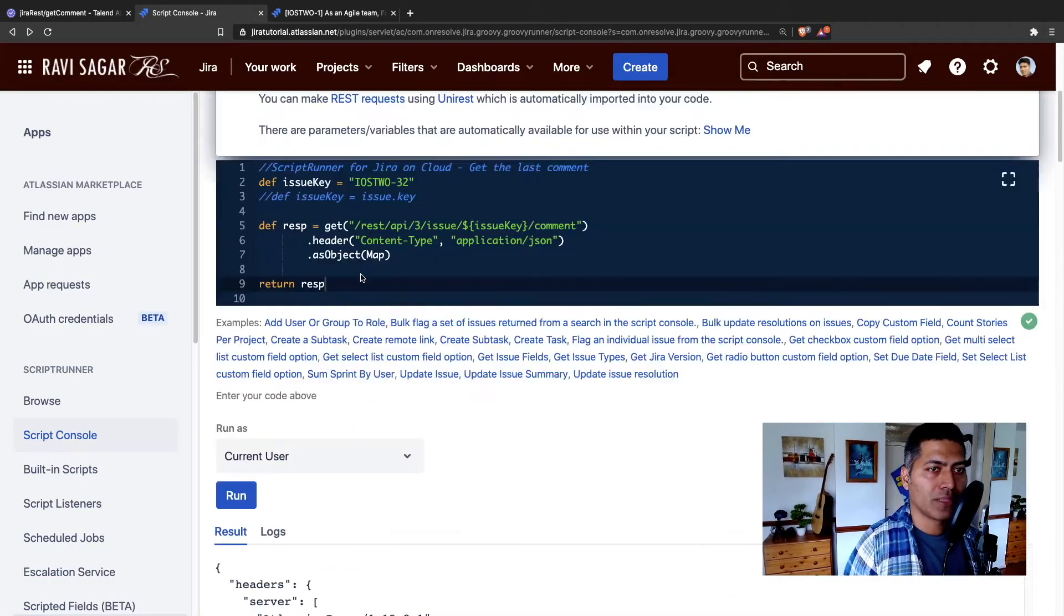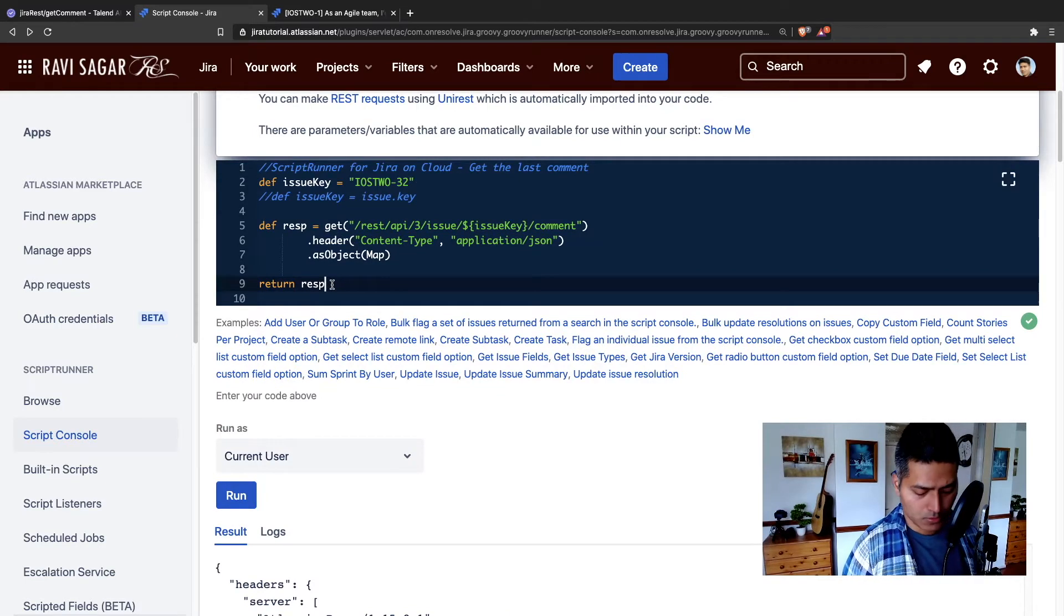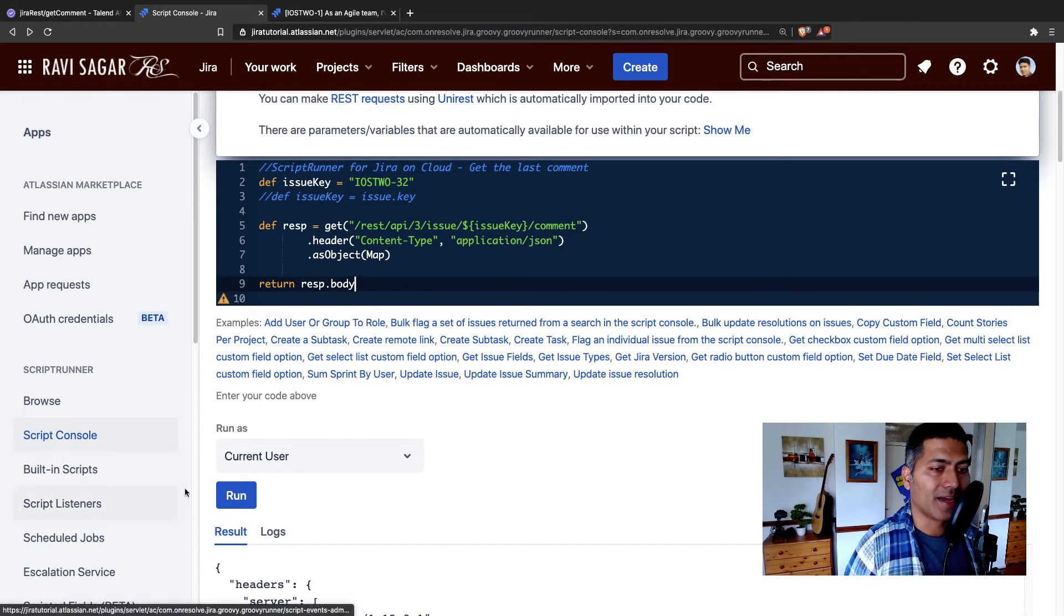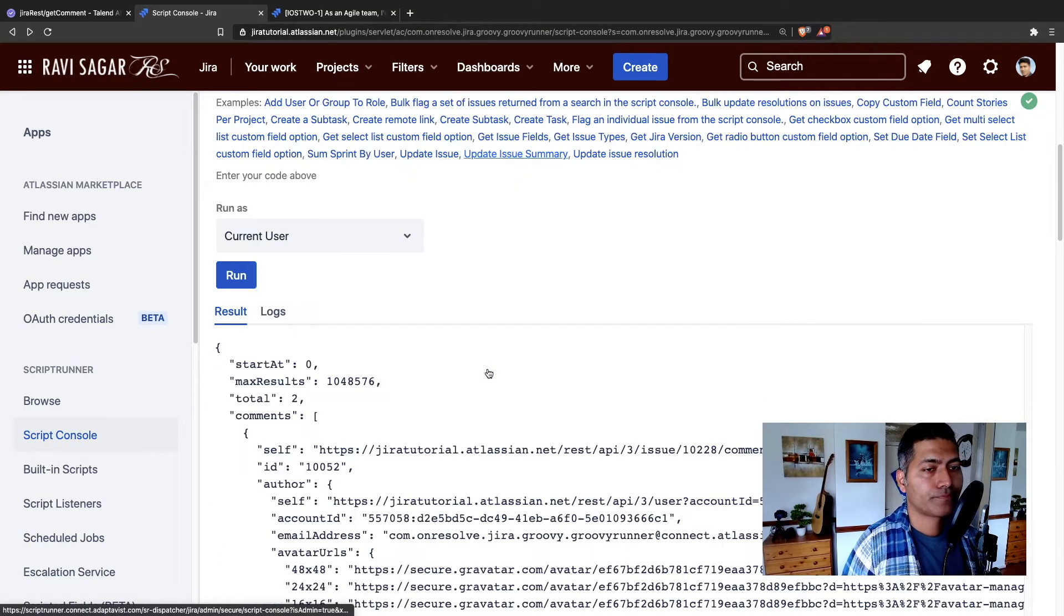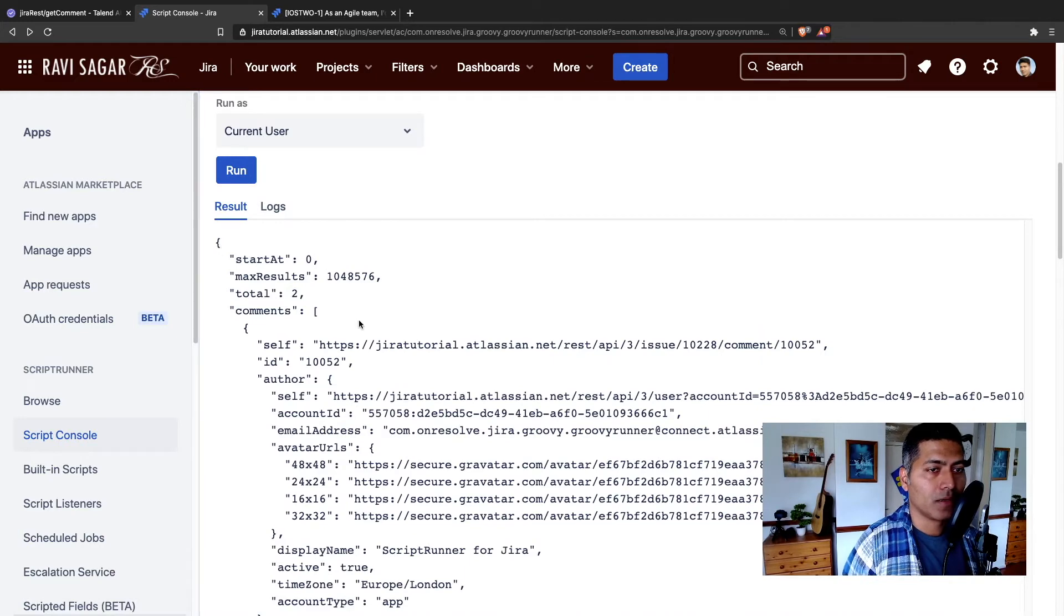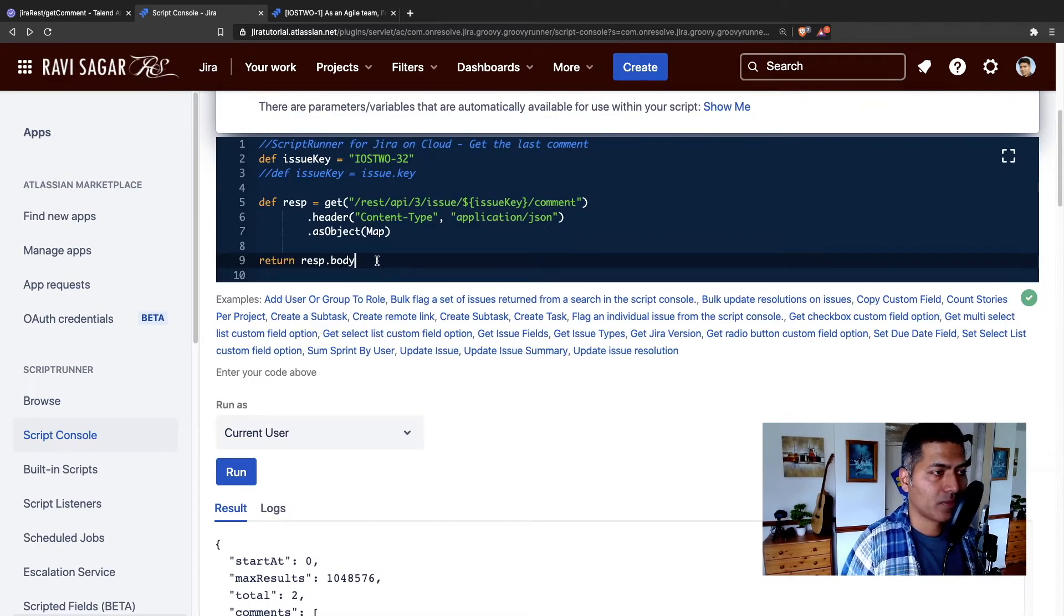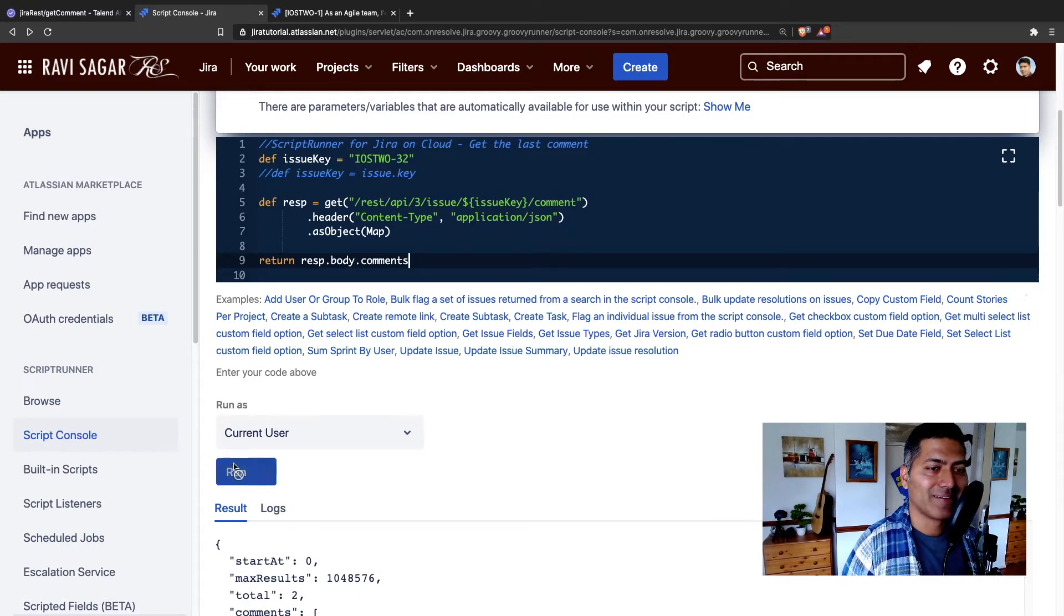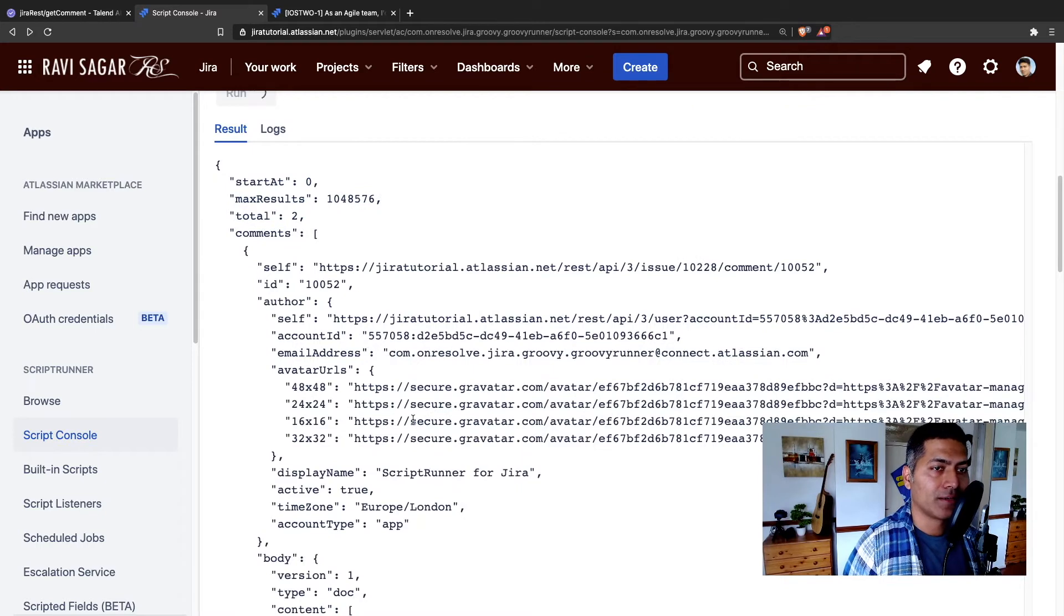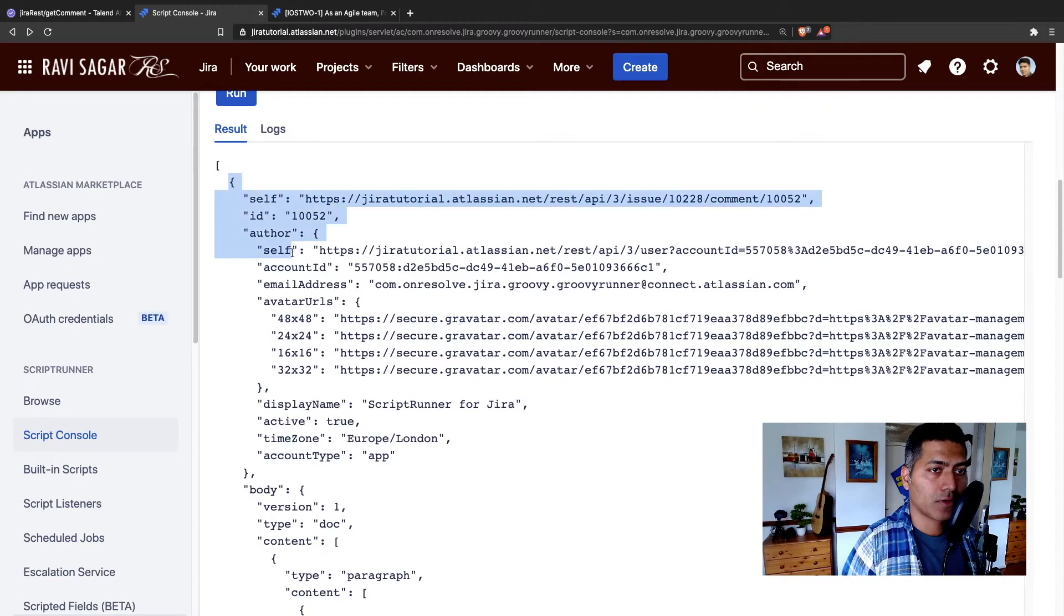So instead of doing the whole response, I can just do response dot body, and I can run it again. And now we have the same thing.